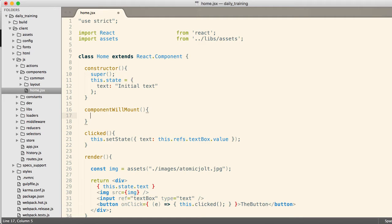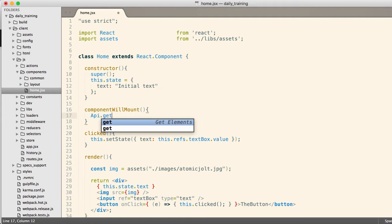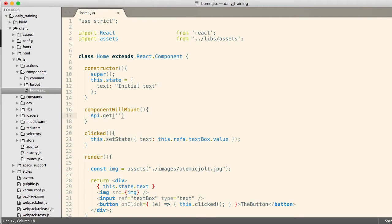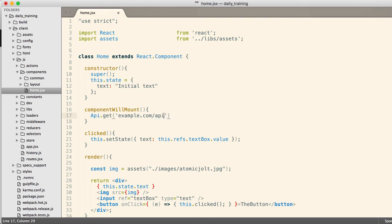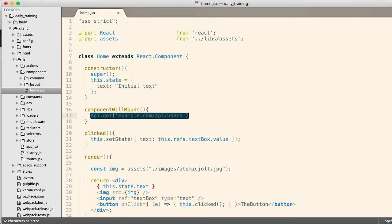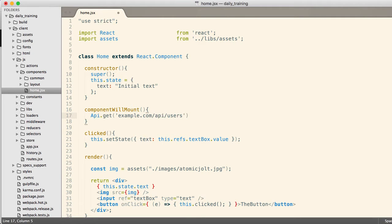Well, one of the most common ones is to make an API call. So you might have an API module dot get, and you say example.com slash API slash users or whatever. You could actually make the API call right there and wait for the data to come back. Well, you wouldn't wait in your componentWillMount.